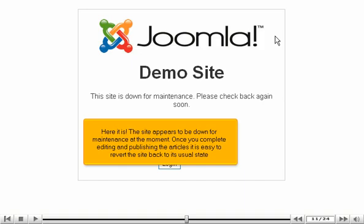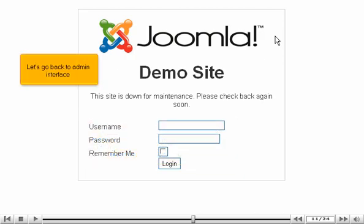Once you complete editing and publishing the articles, it is easy to revert the site back to its usual state. Let's go back to the admin interface.